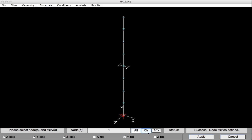I'll clear the list. Select the top node. Release the displacement in the Y direction. And then hit Apply.